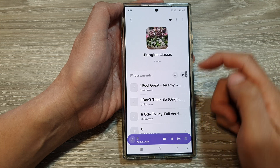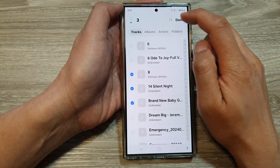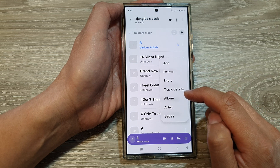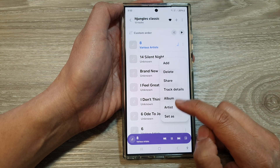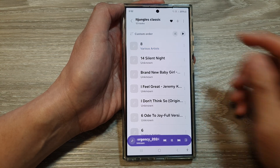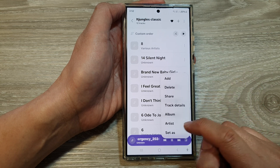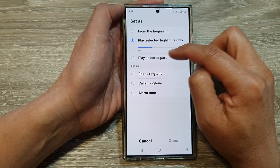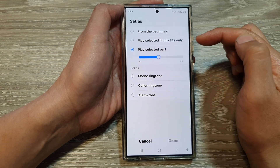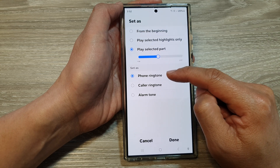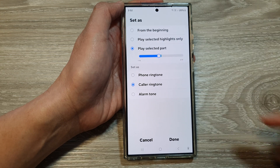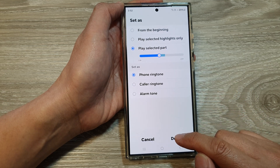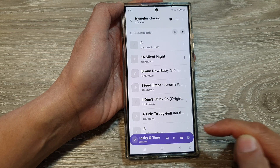To add more songs to a playlist, open the playlist, tap the Add button, select the songs, and tap Done. In the playlist, tapping the More button on a track lets you add, delete, share, or view track details. You can also tap Set As to use a song as a ringtone — tap Set As, choose whether to set from the beginning, select the highlights part only, or select a specific part. Then choose to set it as a ringtone, color ringtone for a specific contact, or alarm tone, and tap Done — your custom ringtone is added to the ringtone list.